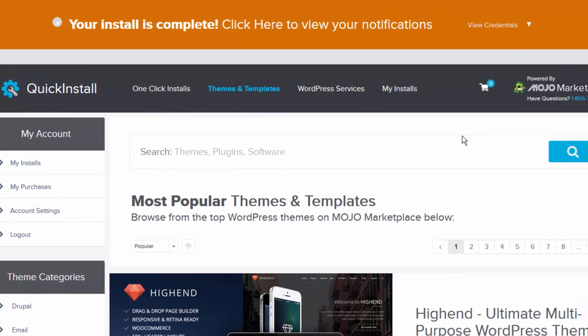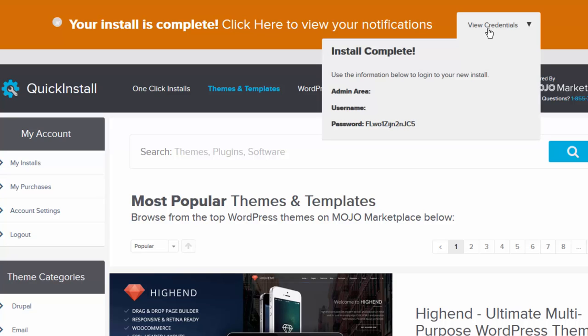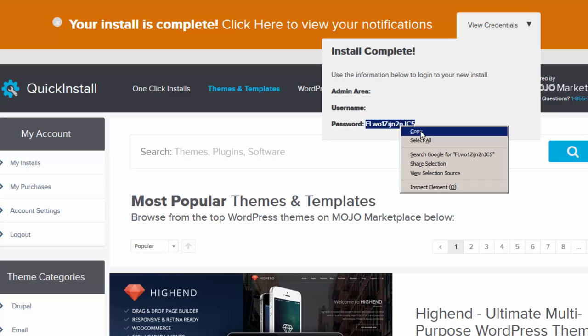After a few seconds, the installation is completed. You can retrieve your password by clicking on this View Credentials pull-down option and copy it.